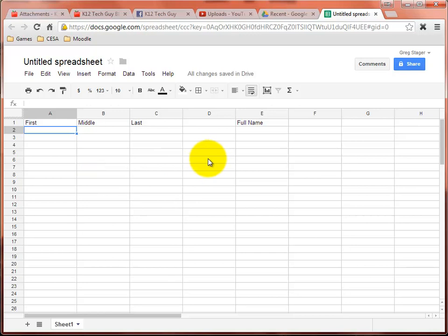But at the same time, you may have a need to pull all the information about the full name together from one cell, rather than have all kinds of different cells with that different information in it. So it's a good way for you to put things together.